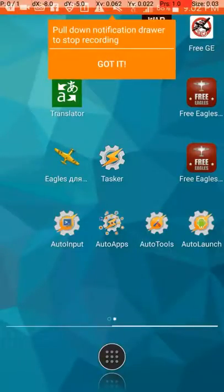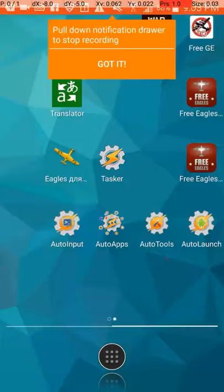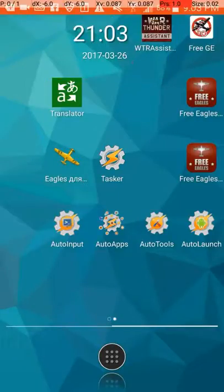Hey there Wolfpack, this is Thunderhawk. I wanted to show you guys just a little bit real quick on how I use my extra Android phone, my old phone, to automate this free Eagles program, and it's earning me at least a couple of free Eagles on the side.